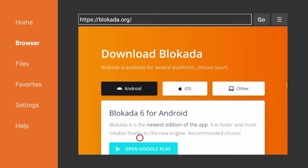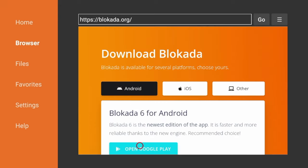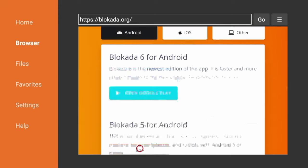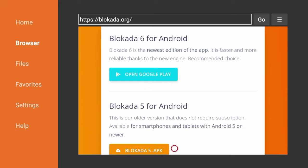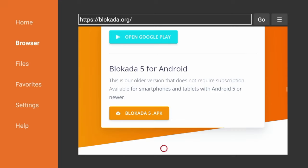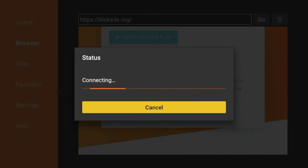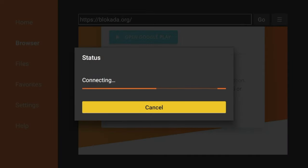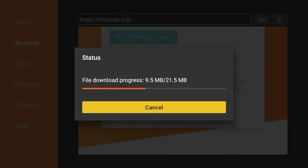And then you'll see these options to download for Android. So do not click the Google Play, as that is for Android devices. We're going to scroll down and click Blokada 5 APK. So go ahead and click that, and that should prompt the download of the Blokada application.